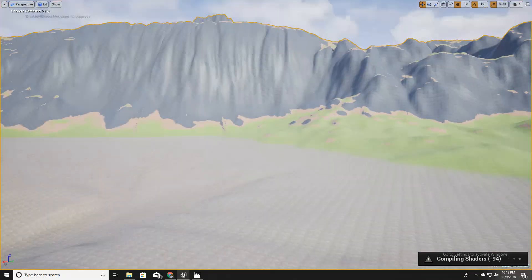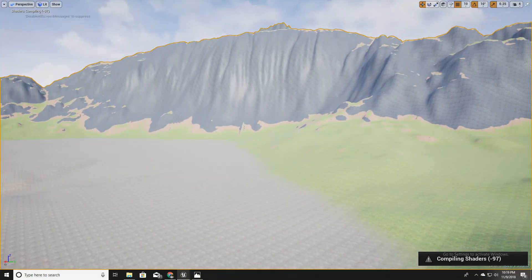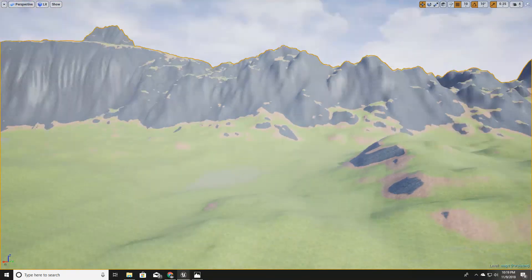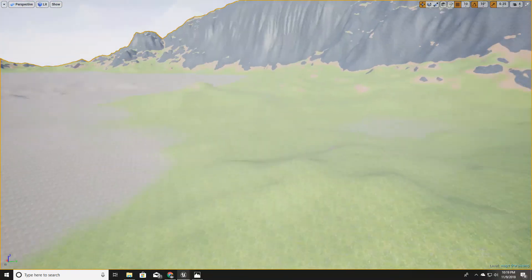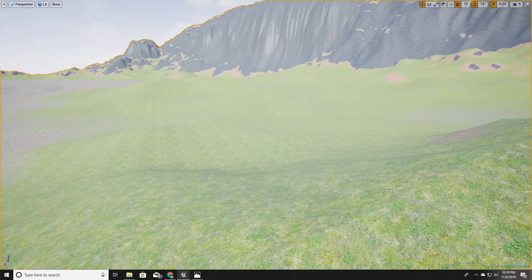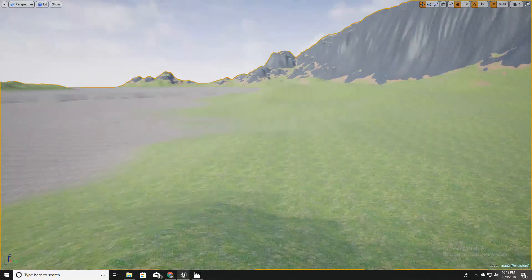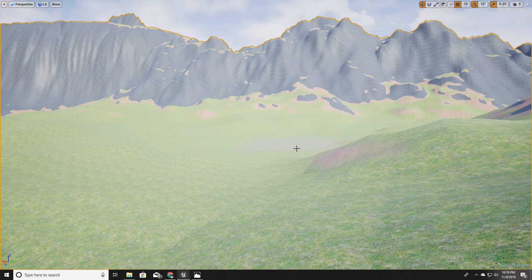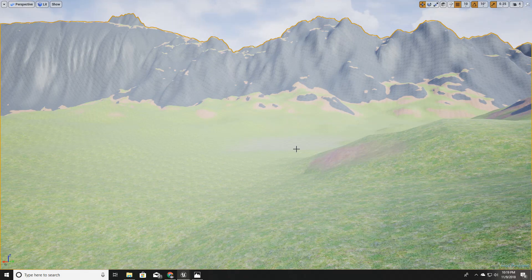That's how you populate and apply textures to your material created with material functions. That's all for this episode. In the next episode I will show you how to get rid of this tiling effect we see all over the world. See you in the next video and I'll show you how to get rid of tiling. Thank you very much, goodbye.